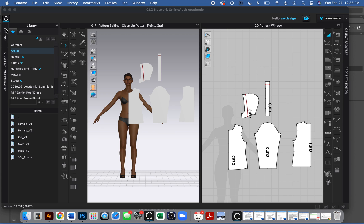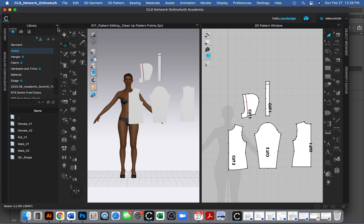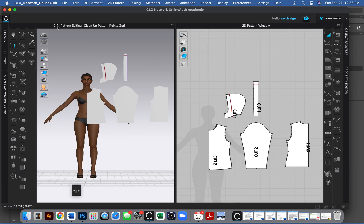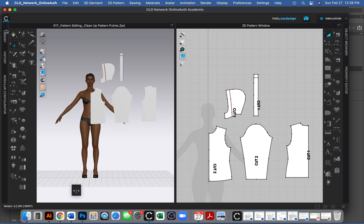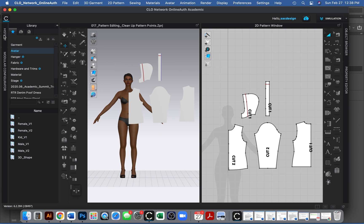You want to make sure your library is open. If your computer is looking like this, there's a little tab over here on the left. Click that, and then you want to go to fabric and double-click fabric.